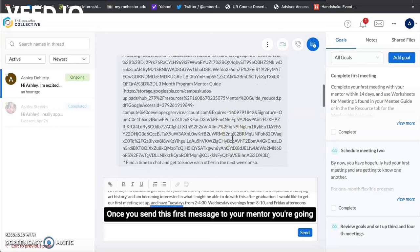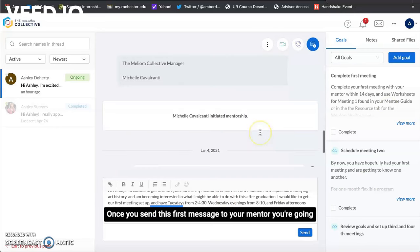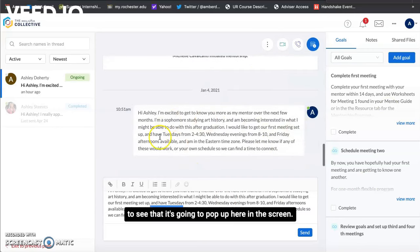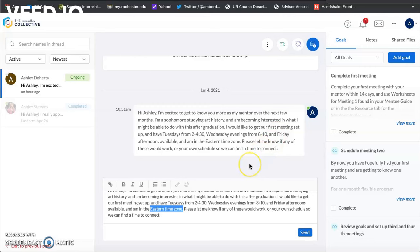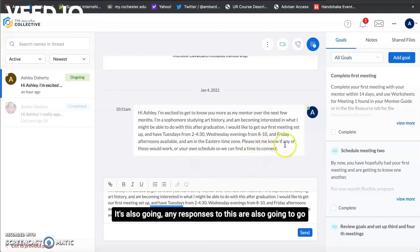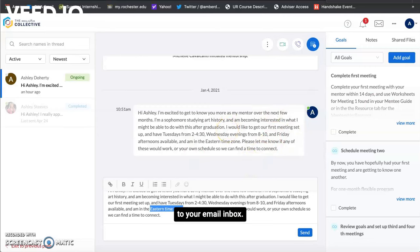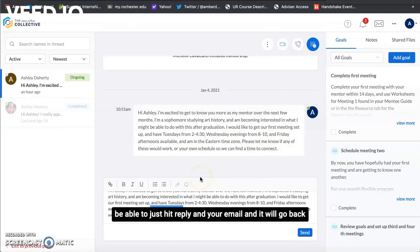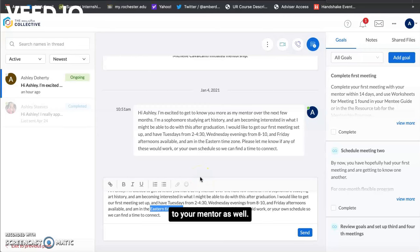Once you send this first message to your mentor you're going to see that it's going to pop up here in the screen. It's also going any responses to this are also going to go to your email inbox so you can either reply in the messaging tool here or you'll be able to just hit reply on your email and it will go back to your mentor as well.